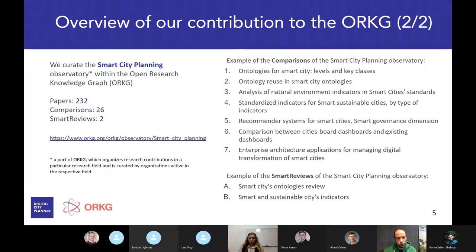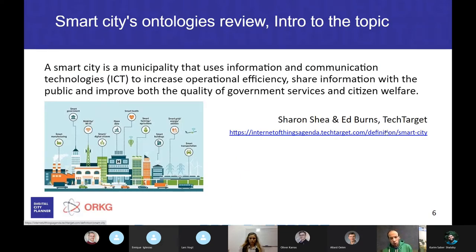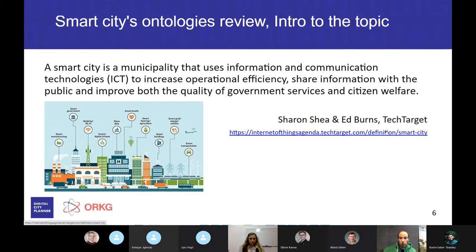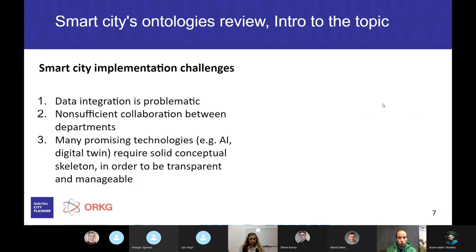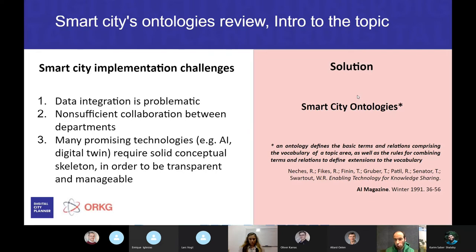Before we start with our smart review, I'd like to provide a brief introduction into the topic. A smart city is a municipality that uses information and communication technologies to increase operational efficiency, share information with the public, and improve both the quality of government services and citizen welfare. Smart city implementation challenges include data integration being rather problematic, non-sufficient collaboration between departments, and many promising technologies such as AI and digital twins requiring a solid conceptual skeleton to be transparent and manageable. Smart city ontologies can be considered as a solution for these challenges.